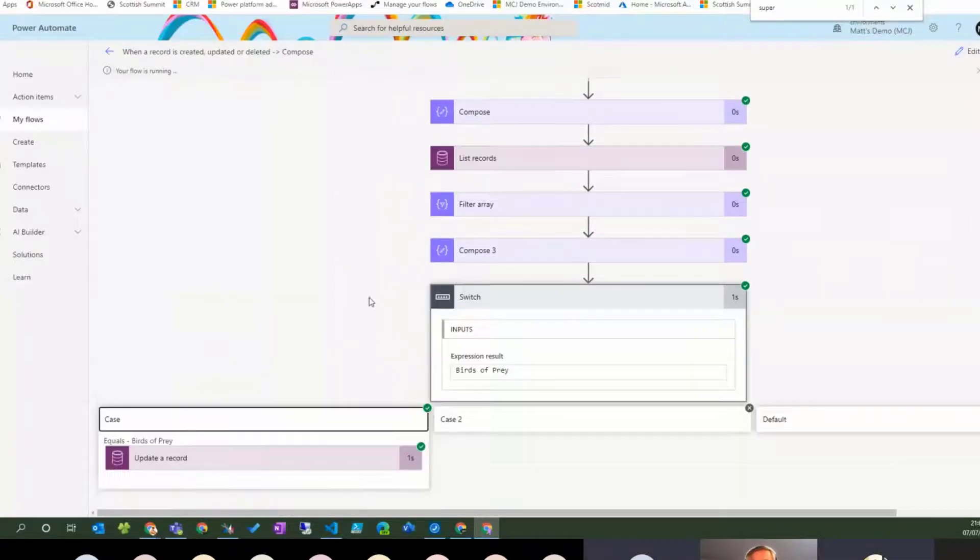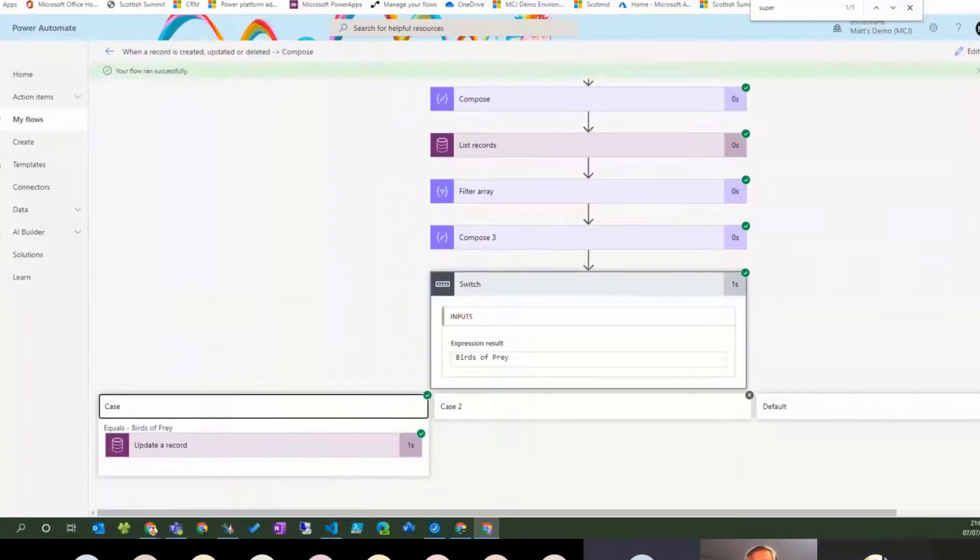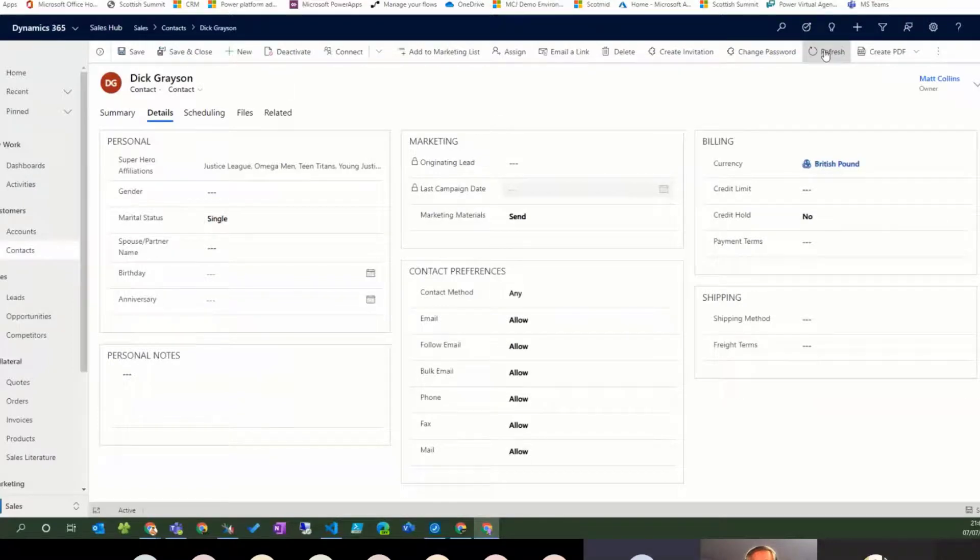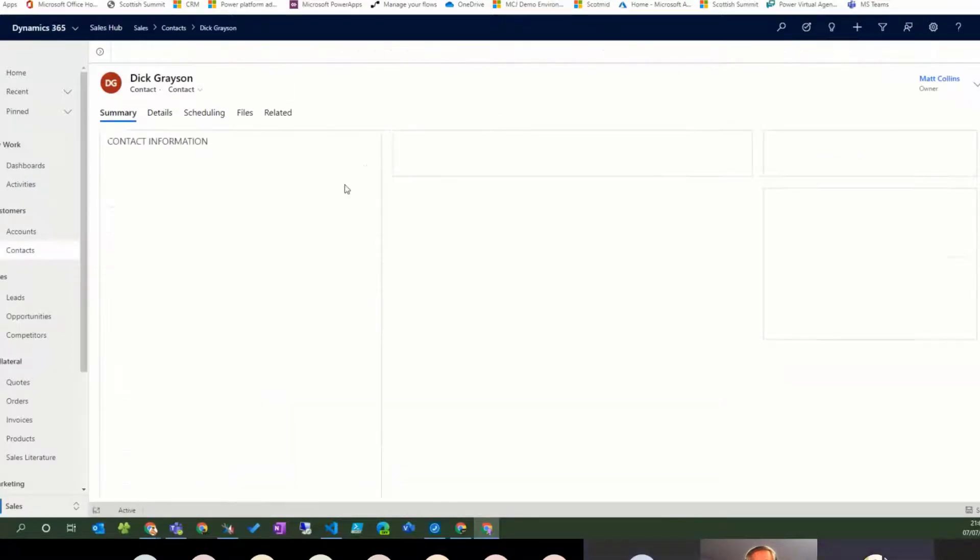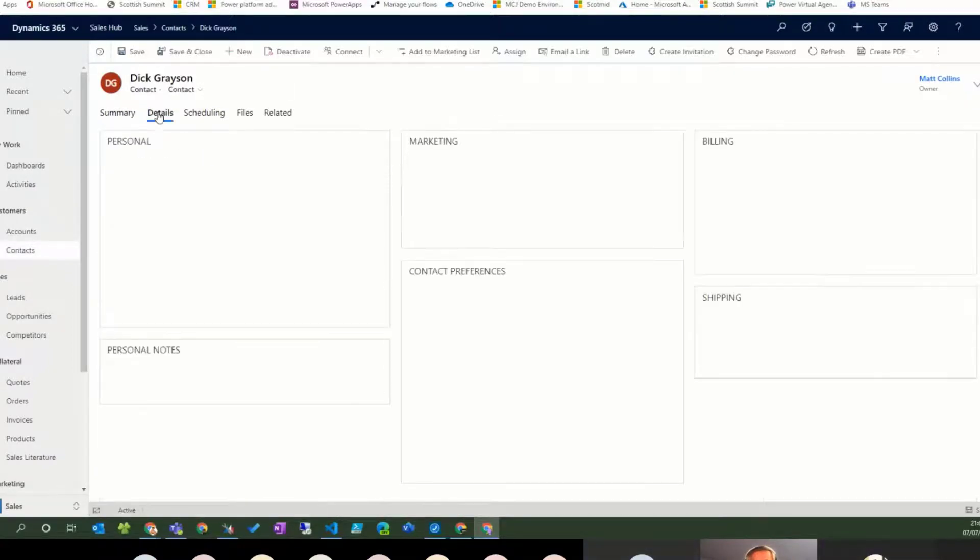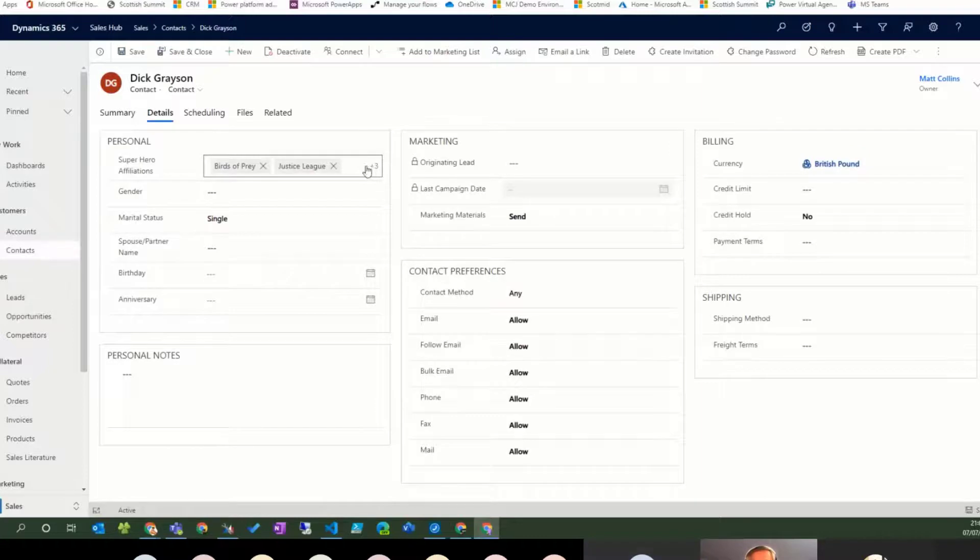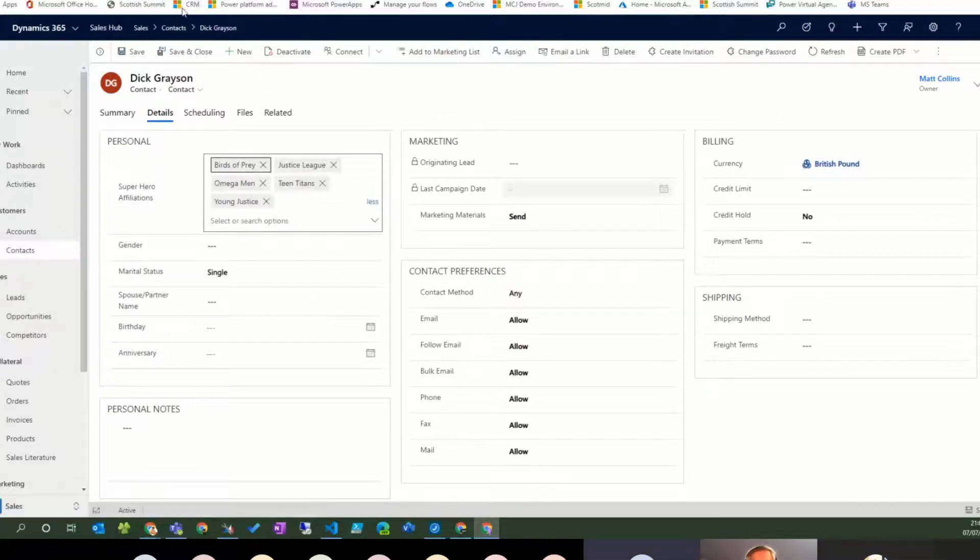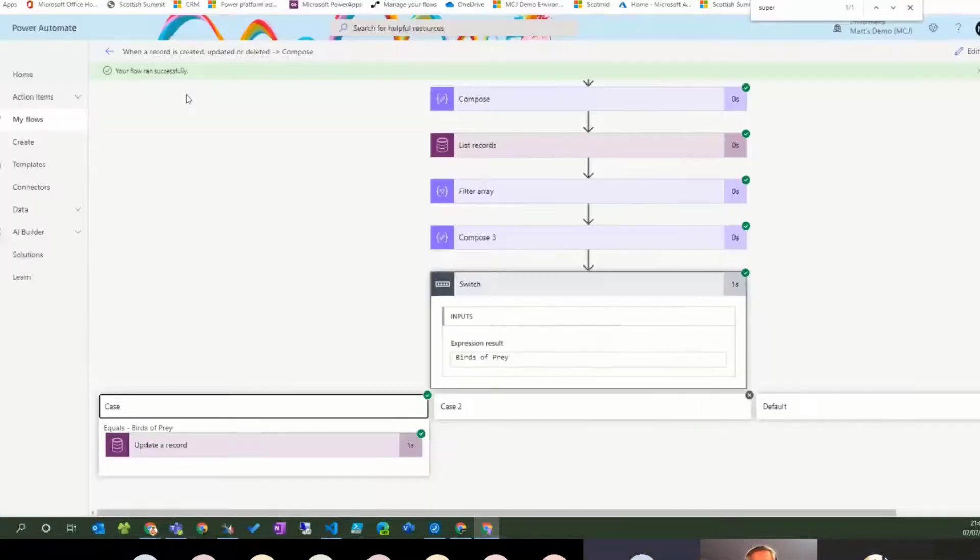It's gone down. Let's go back to Dick Grayson as he now members his birds of prey. Let's go back to Dick Grayson. Yay! Nice! So we got there in the end.